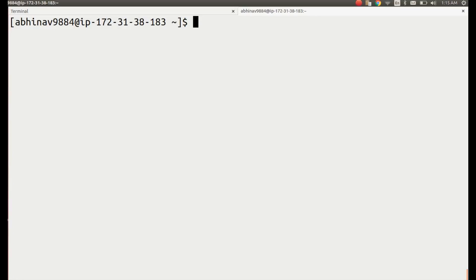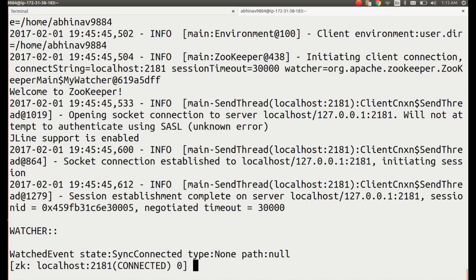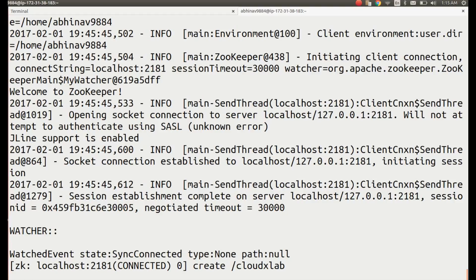Let's switch to the Zookeeper console as opened earlier. We will create a persistent znode. We are going to create a znode with our name using the command: create /cloudxlab mydata.